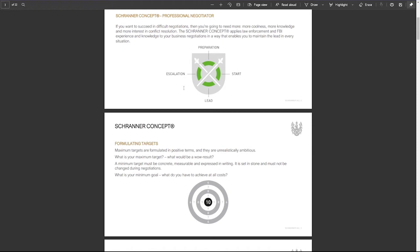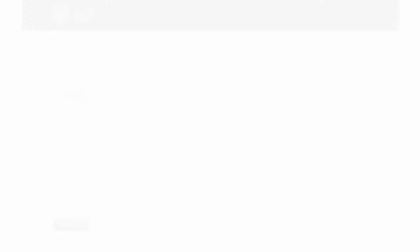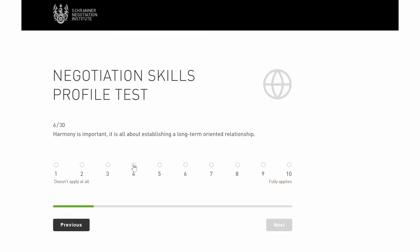To analyze both your advantage and potential in future negotiations, complete our negotiation skills profile test and MBTI test. Keep in mind that you complete these tests from a negotiation perspective. Upon completion, you'll receive your individual test result.